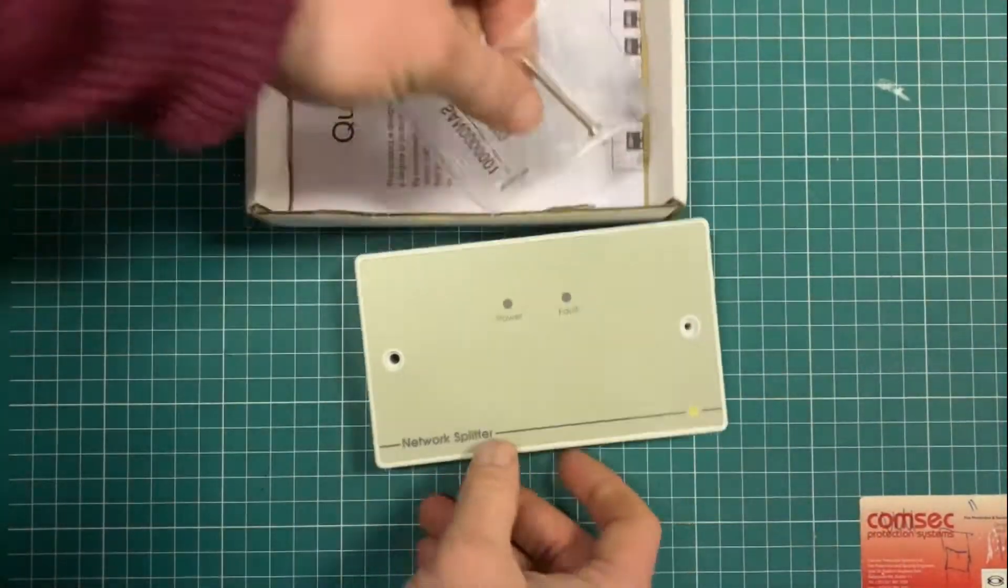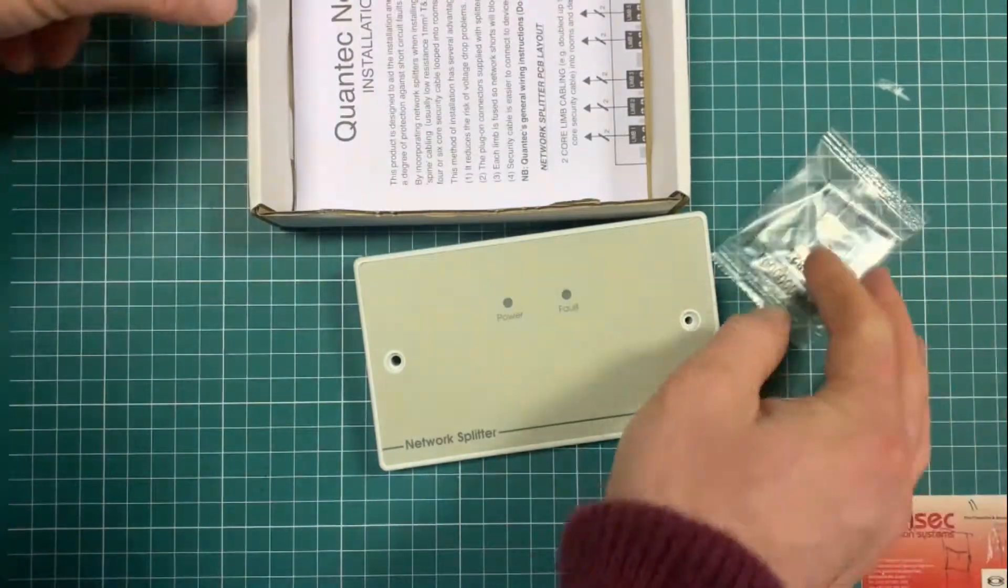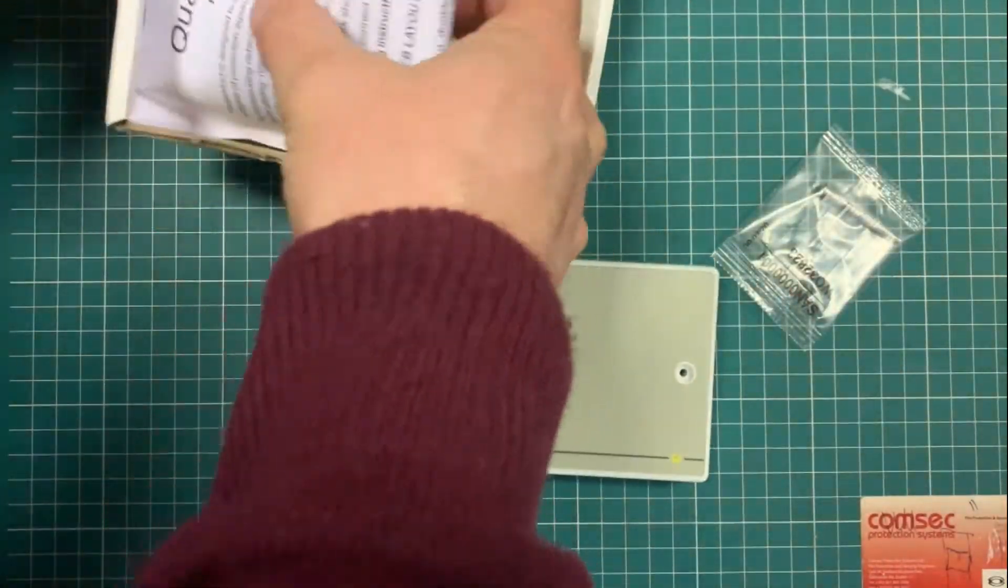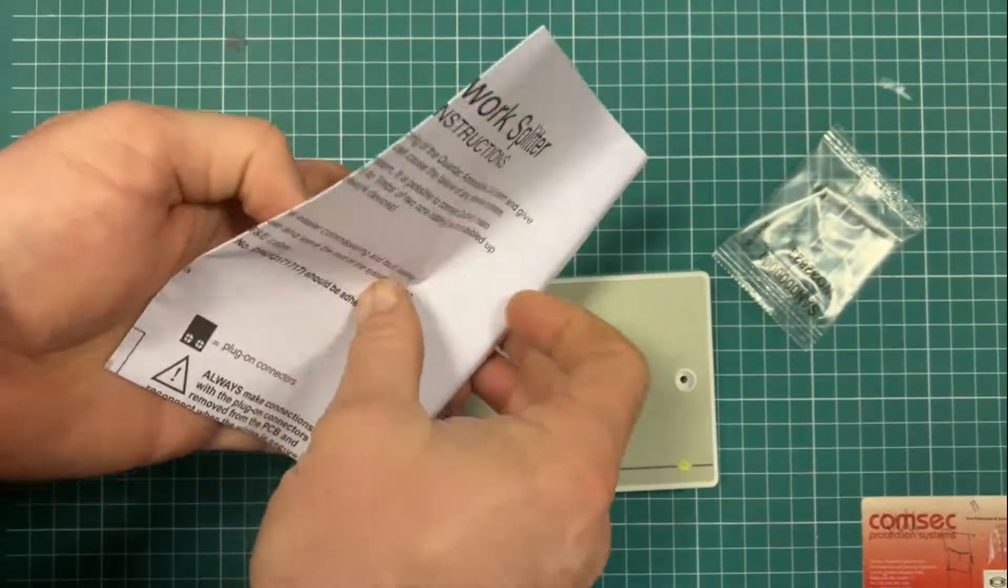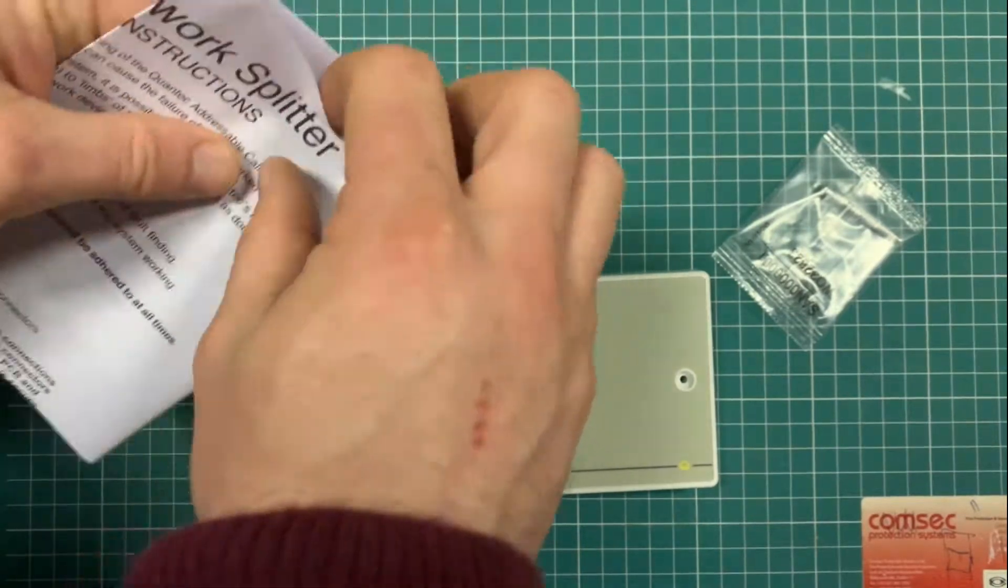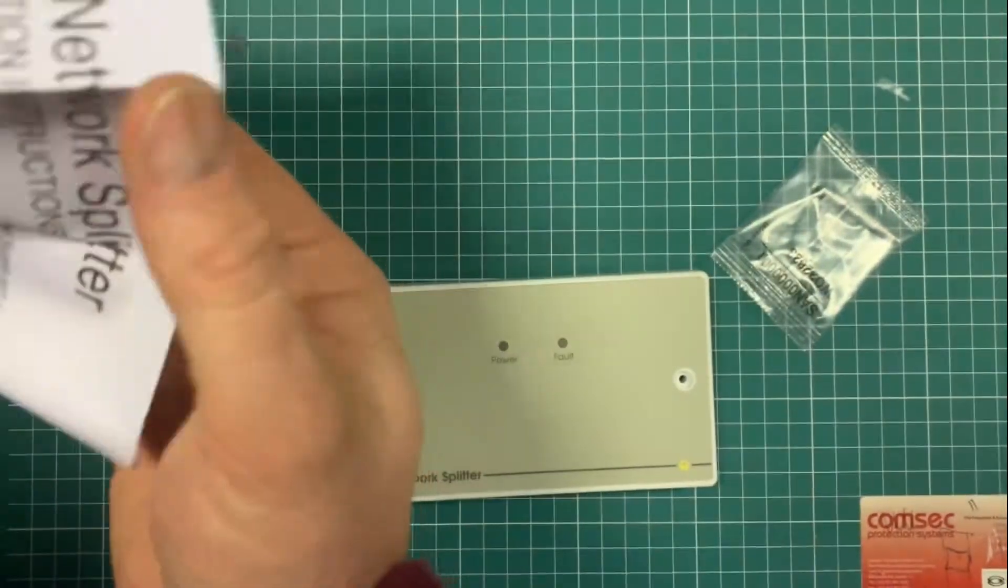So in the box you get the network splitter itself, the screws for fixing it to a standard double gang back plate, and the wiring instruction.